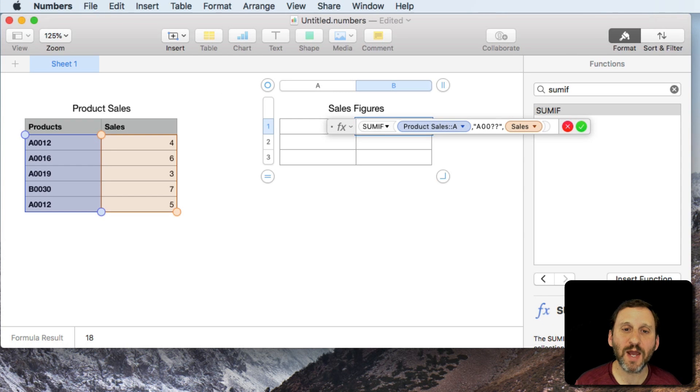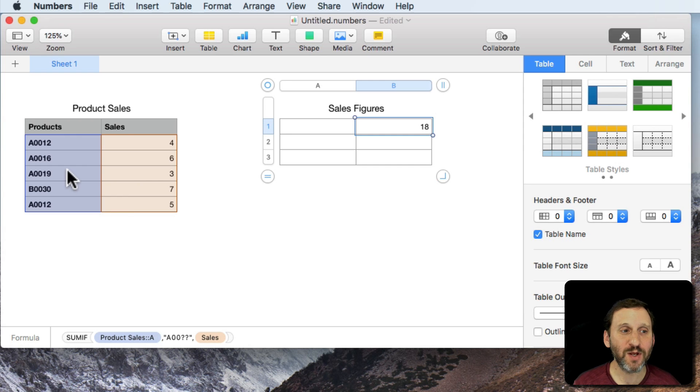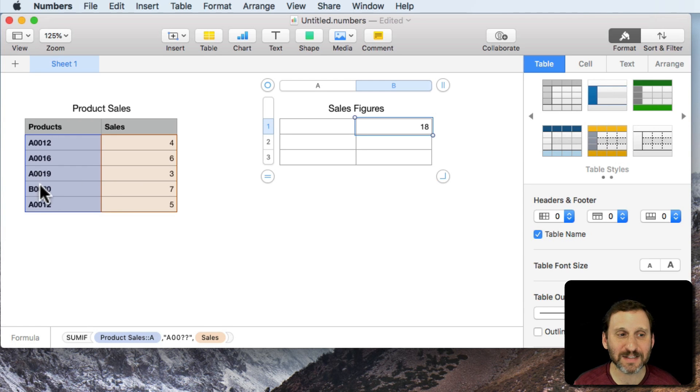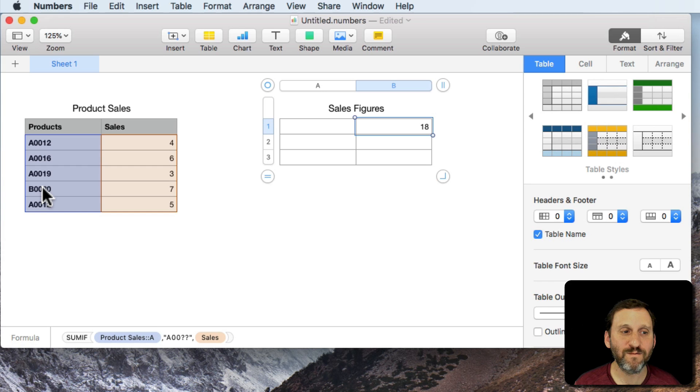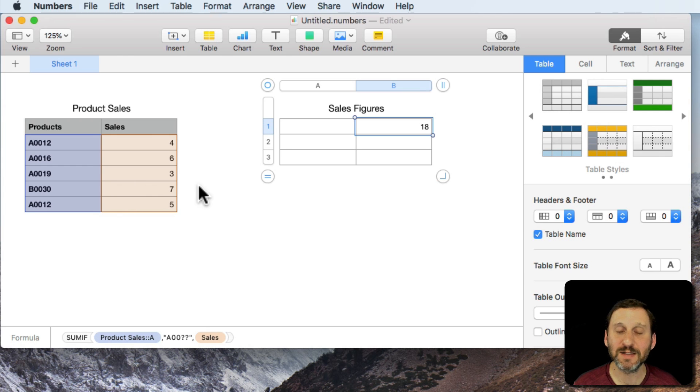So now when I use that formula you can see I get 18. It matches all of those because they all start with A except for the fifth row here. So 4 plus 6 plus 3 plus 5 is 18. It's not including the 7 there.